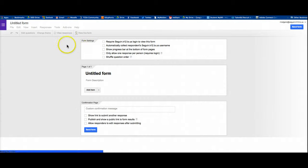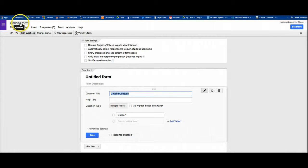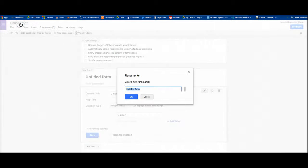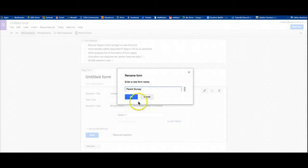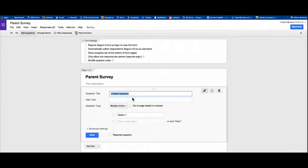When you get in your form, here's your blank form. The first thing you're going to do is give it a title. I'm going to come up here where it says rename, click on that and give it a title. I'm going to call this one parent survey. Click OK and you've got a title.